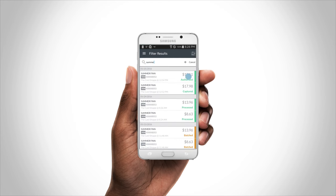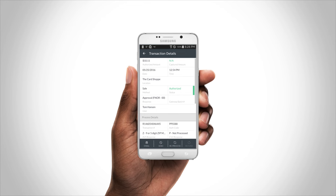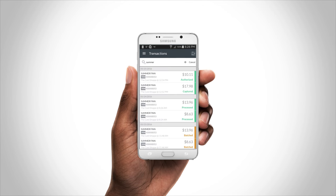Maybe you just heard that someone is owed a refund. Well, you can take care of that straight from the app, along with running voids, reprocessing a transaction, or emailing receipts.